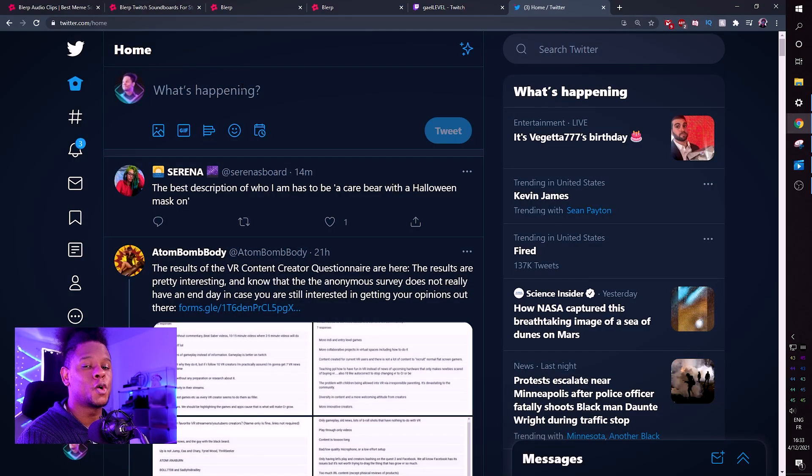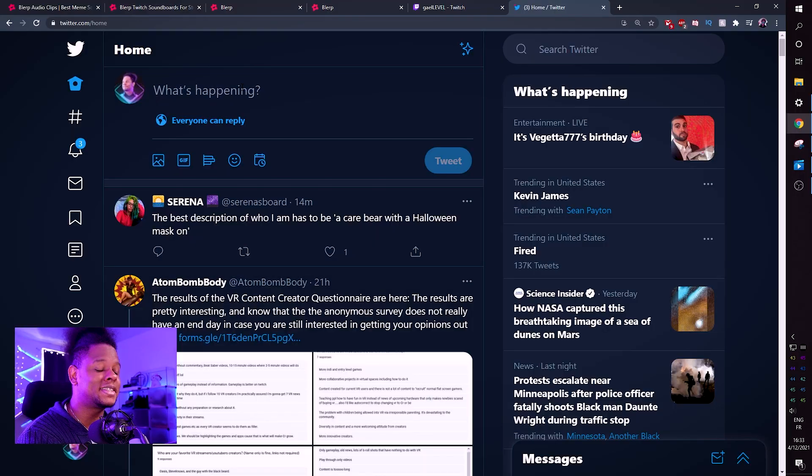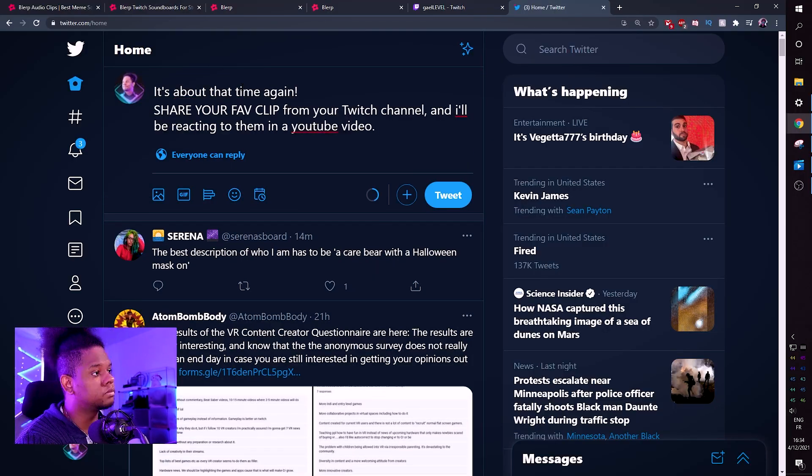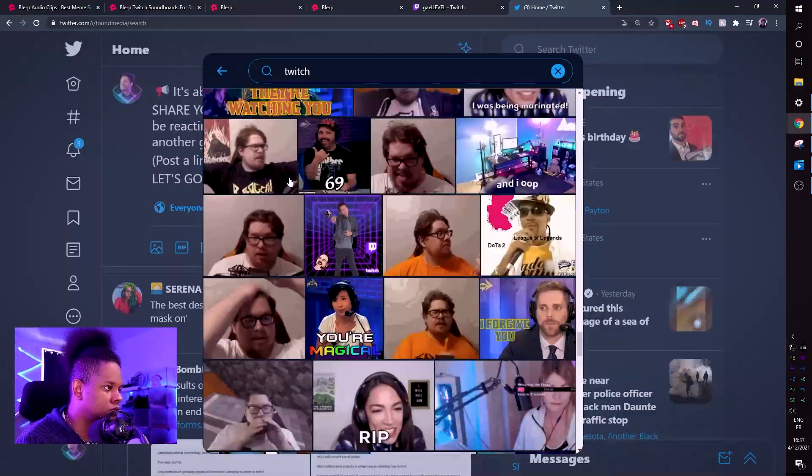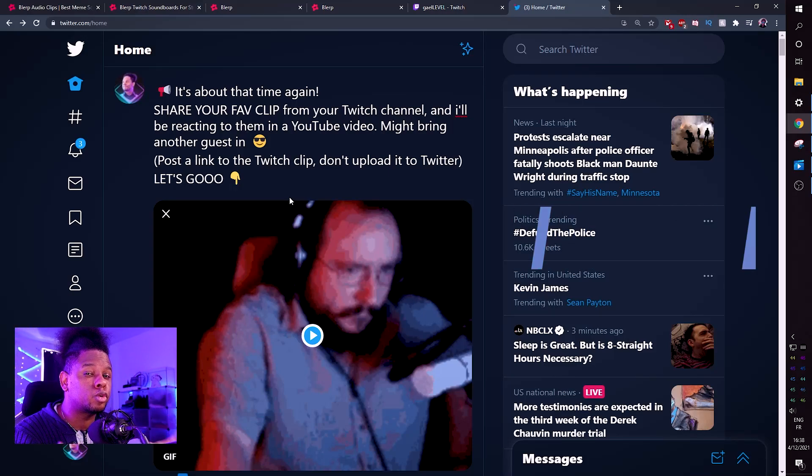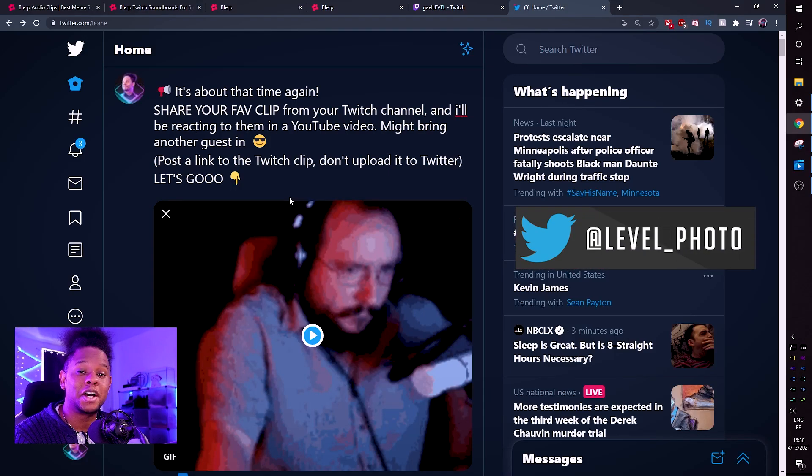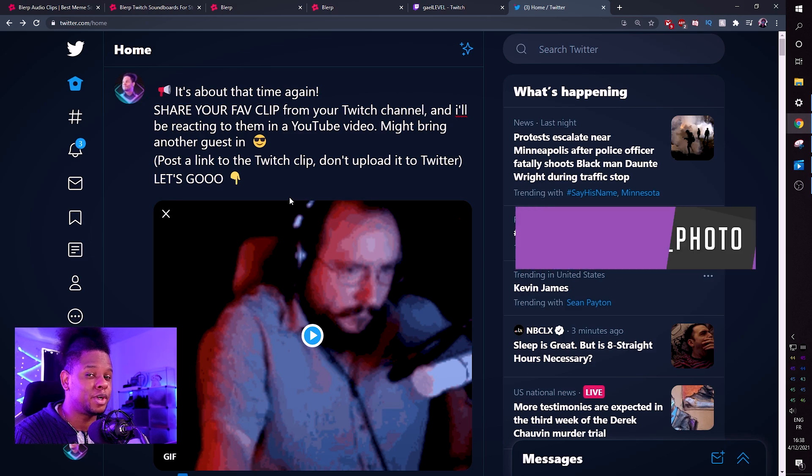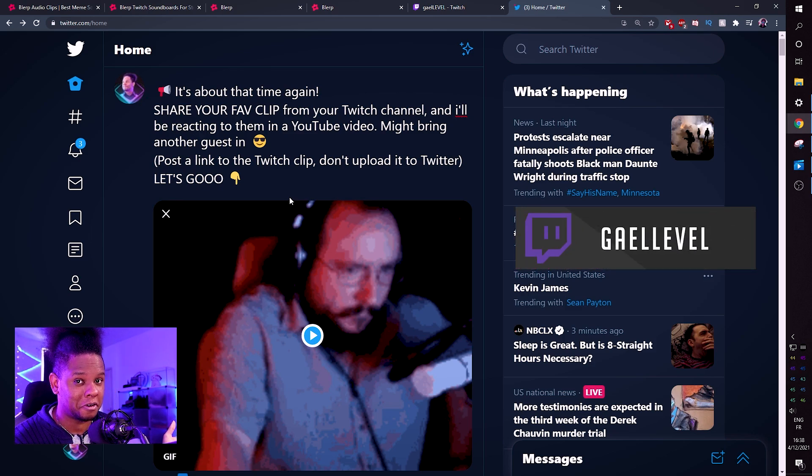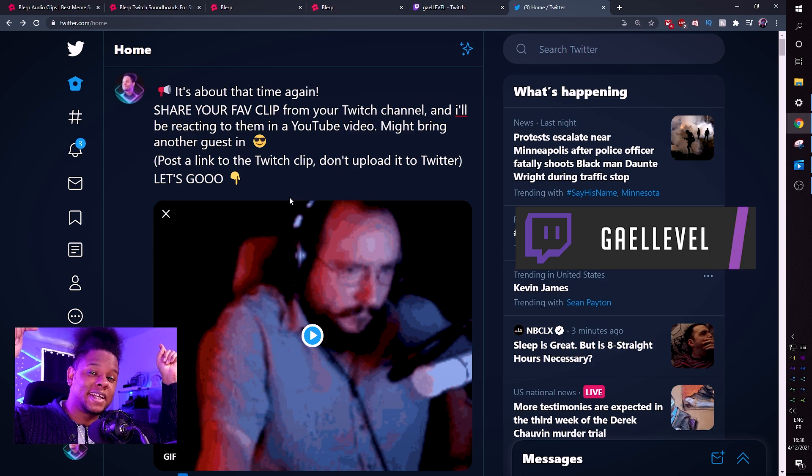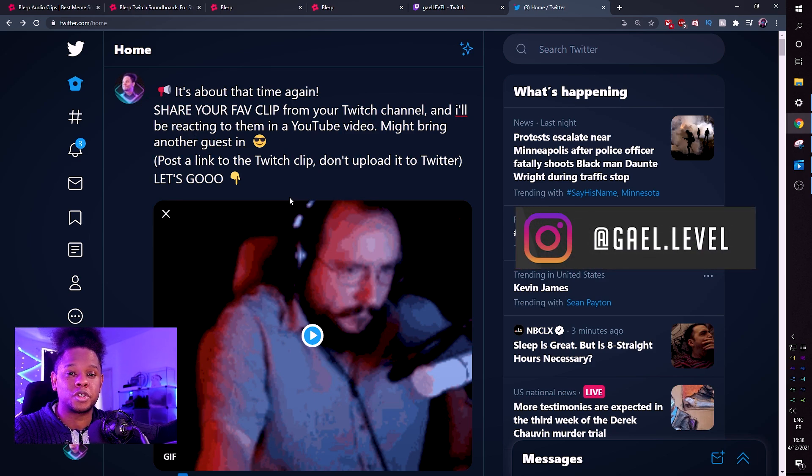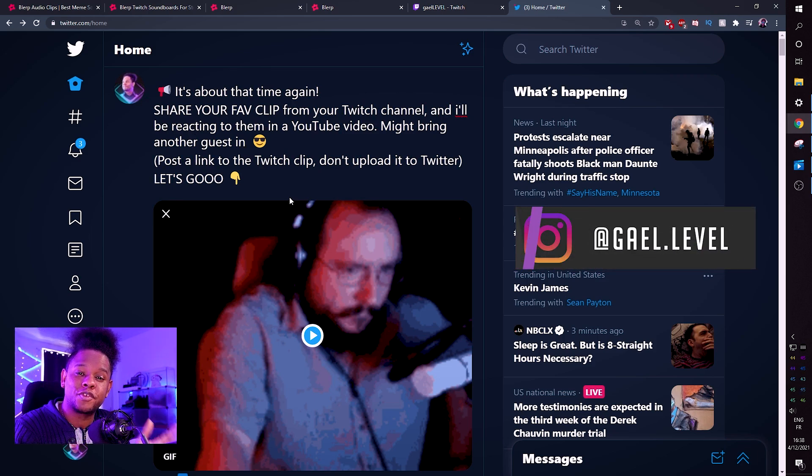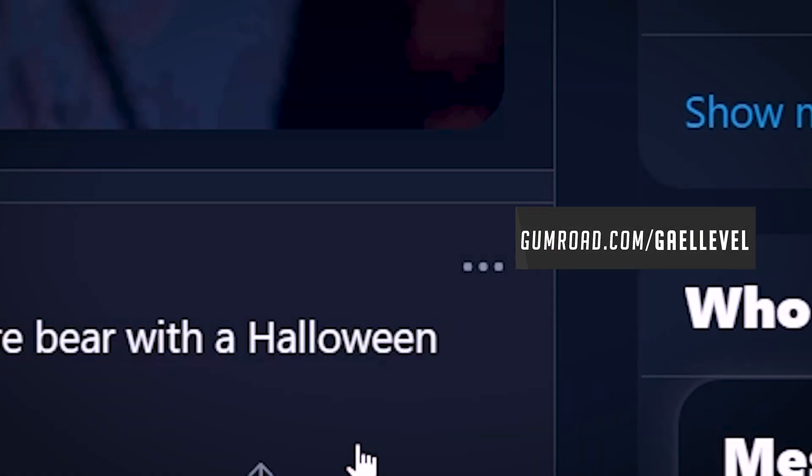Now for the little announcement that I told you about in the beginning of the video - I am going to be reacting to your clips once again! The announcement is simple: share your favorite clip from your Twitch channel and I'll be reacting to them in a future YouTube video. I might bring a guest along. So the link to this tweet will be posted in the description, so go click on it, go post your favorite Twitch clips from your own channel and tweet.